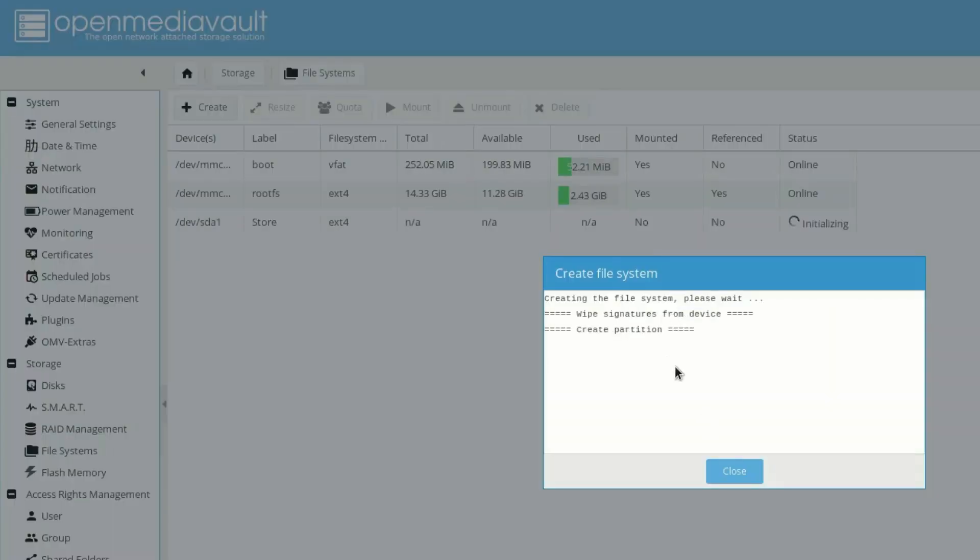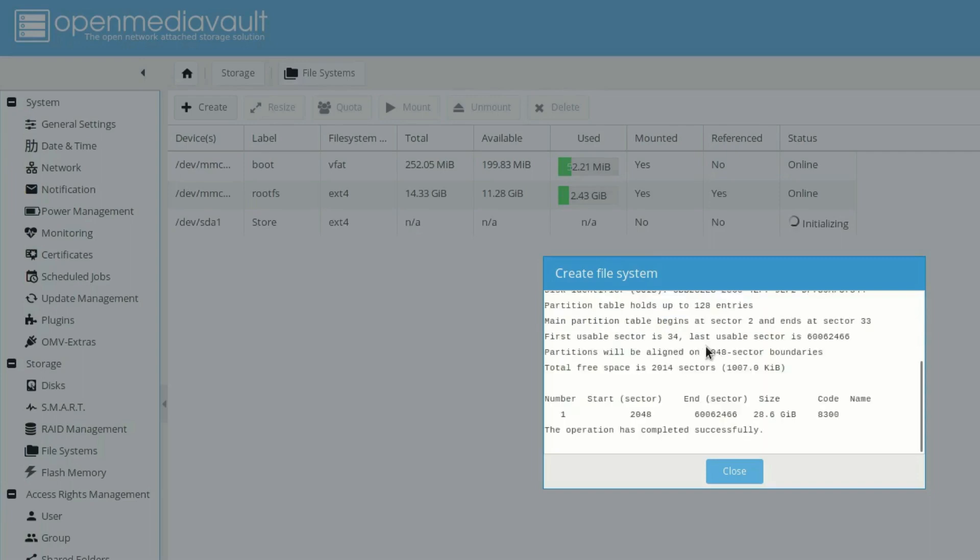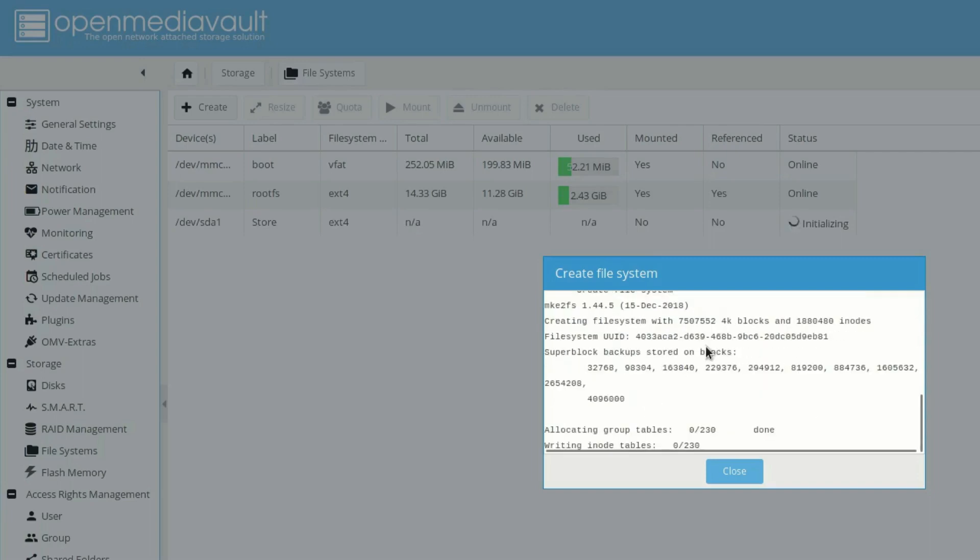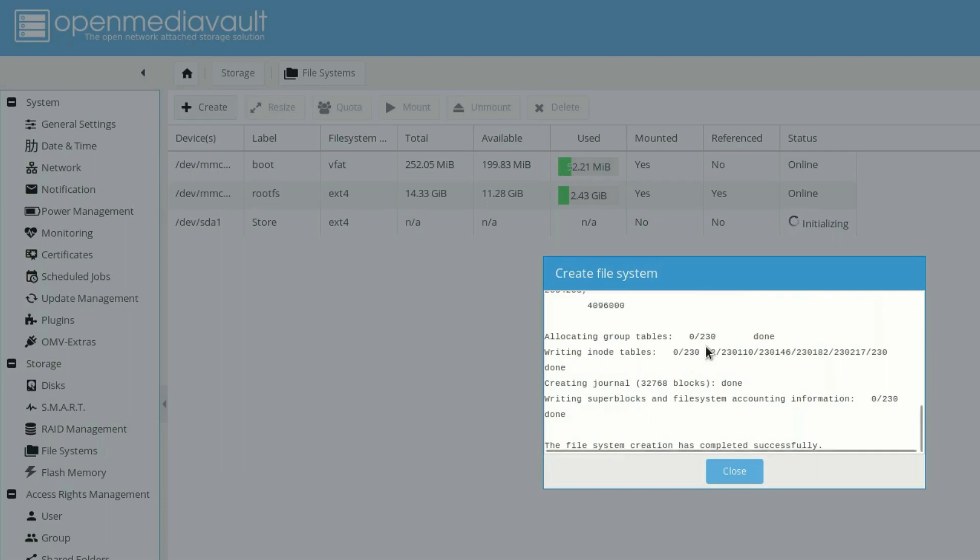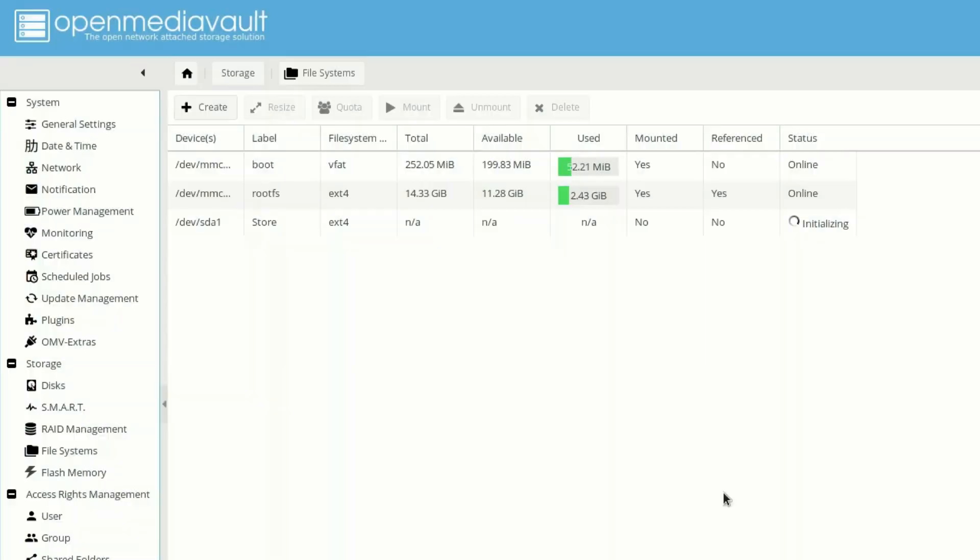So it will take some time to create the partition depending upon the size of your disk. If you are using a large capacity disk it will take some time. I'm using 32GB so it will not take that much time. As you can see, the file system creation has completed successfully. Let's click on close.